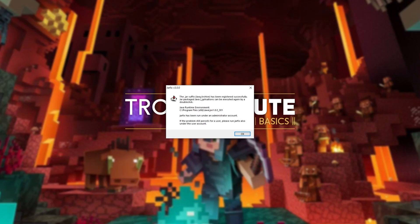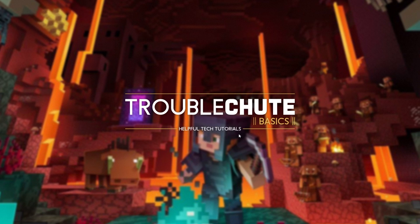You'll see this: the jar suffix, Java archive, has been registered successfully. Jar packaged Java applications can be executed again by a double click. And then it shows you where your current Java is installed. Simply hit OK, and we're done here.